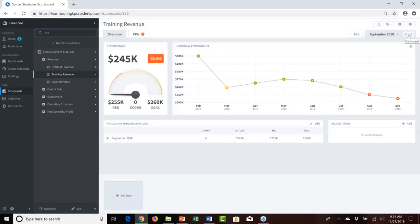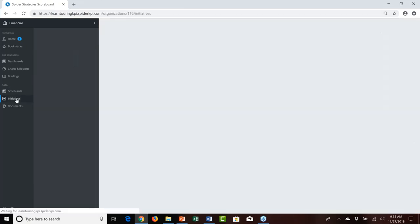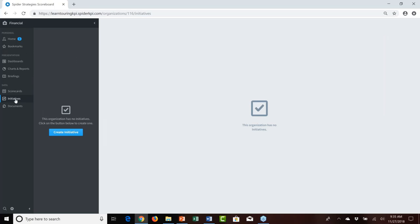Looking at the revenue objective, specifically training revenue: over the past months of August, September, and October, training revenue is decreasing and definitely under our red flag value, so we're very concerned. Historically, we've outsourced the creation, production, and delivery of training to a business partner, and we're going to make the conscious decision to bring the creation and delivery of training materials in-house at Mobile World.